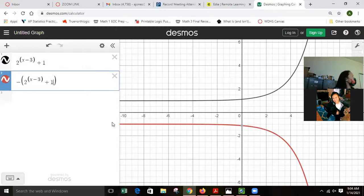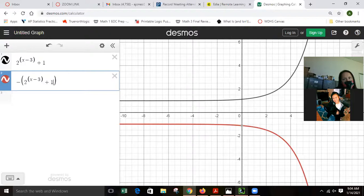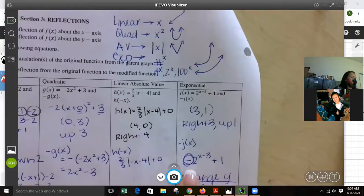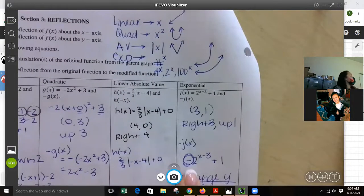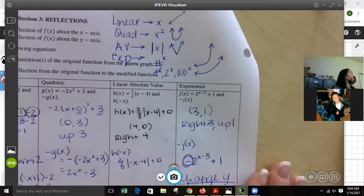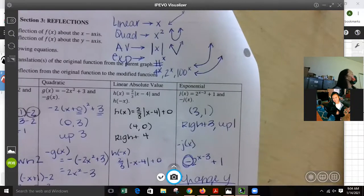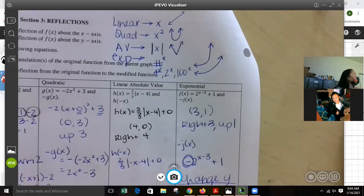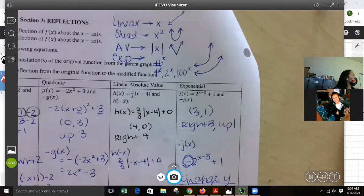I don't need you to graph the reflections — I need you to know them. On your test, you'll get an equation like this and I'll ask what was the translation, and you tell me. Are there functions you'll have to graph on your test? Yes, and you will have to do it by hand — not on the calculator. If you send me a screenshot from the calculator, I'll count it wrong. After this unit, we don't have to worry about that.